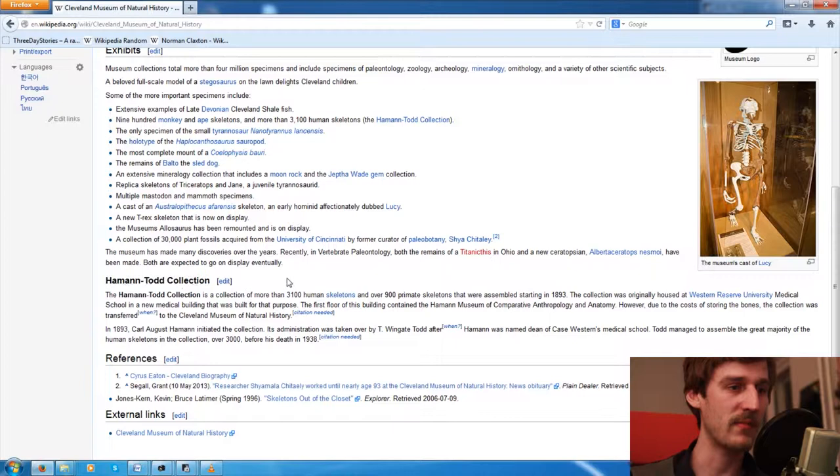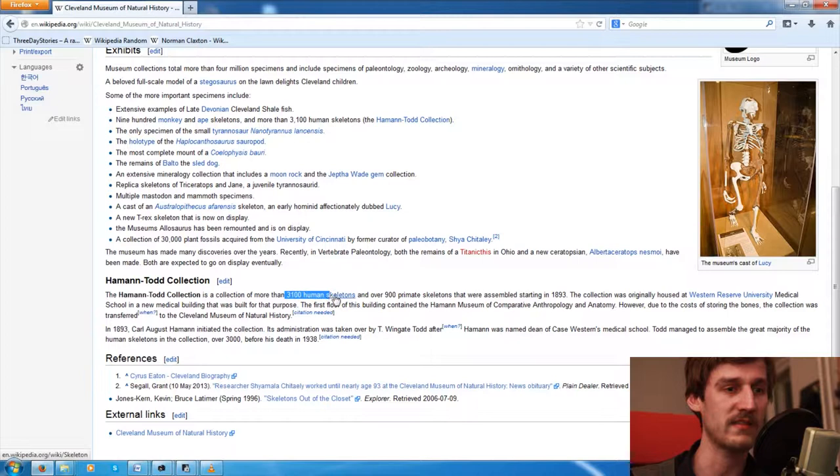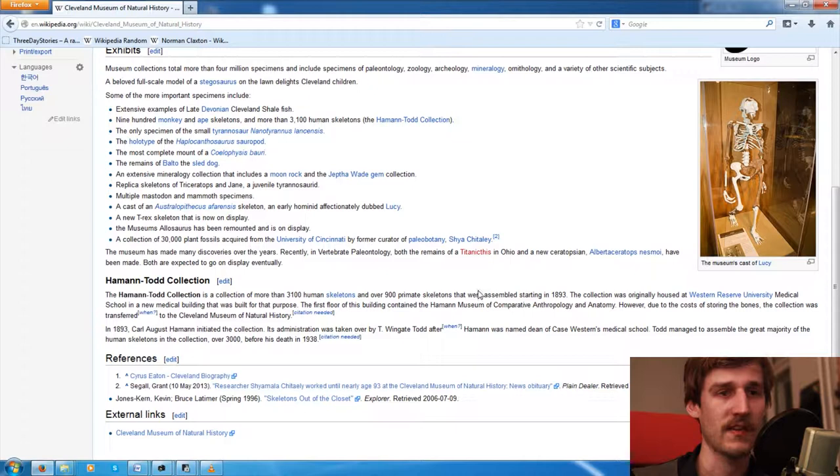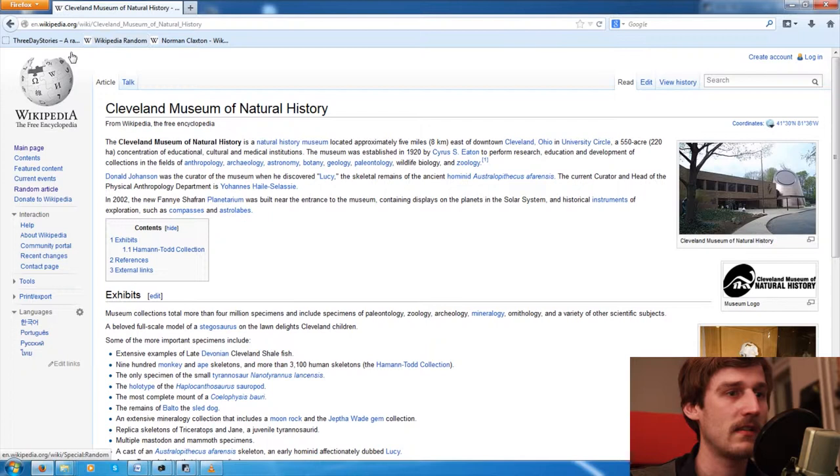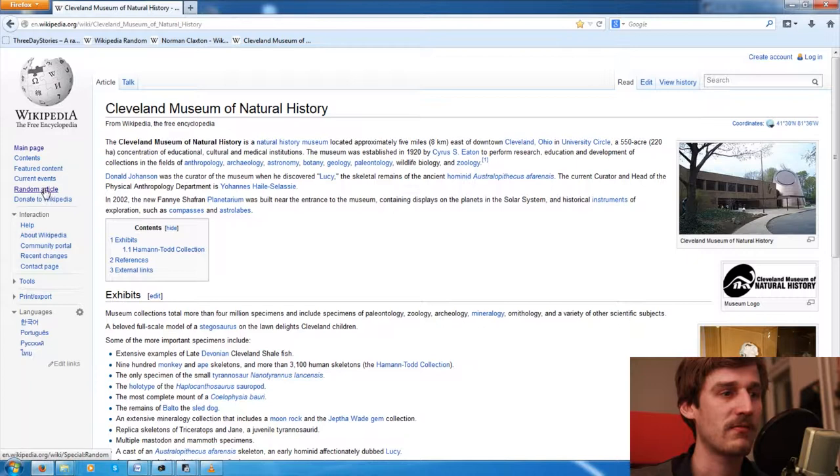What's that down here? The Hammond Todd Collection. The Hammond Todd Collection is a collection of more than 3100 human skeletons and over 900 primate skeletons. That's something. That's something right out of a horror story or something like this. I mean, how did they all get there? Let's find out. I'll just save this onto the bar. And third try, random article, here we go.